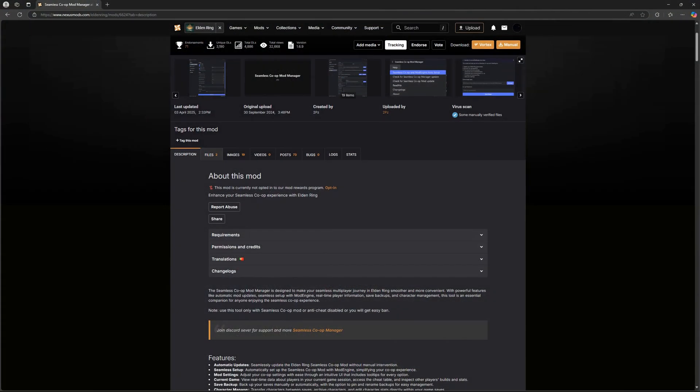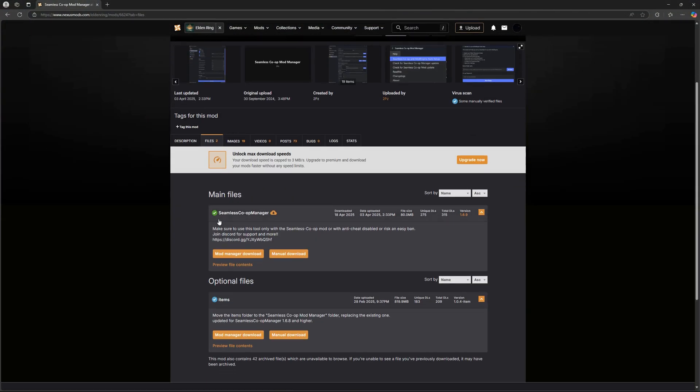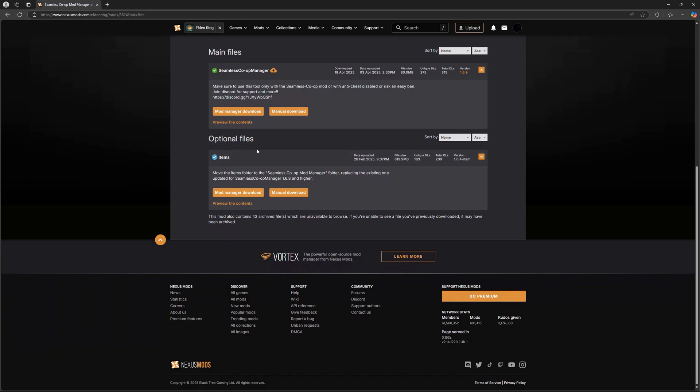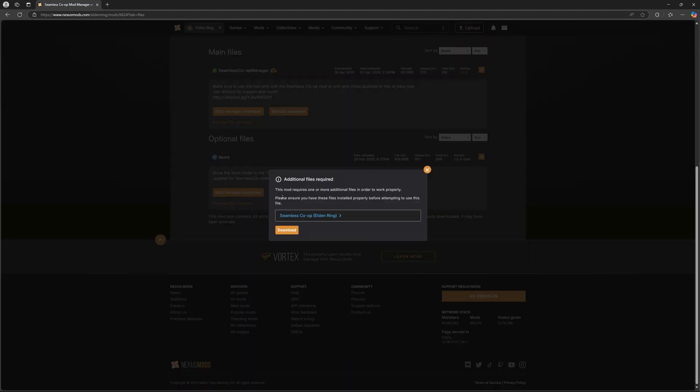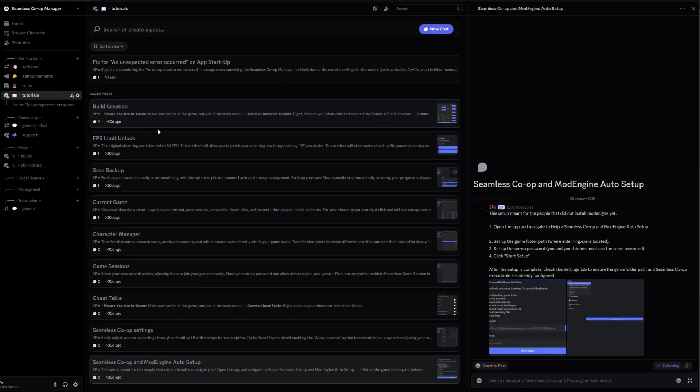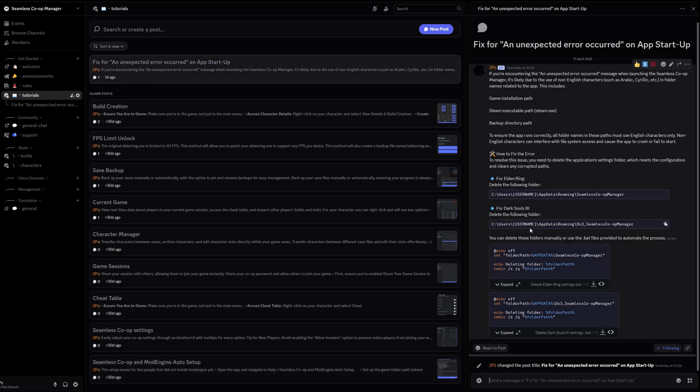And if you want to use the build creation feature, make sure to download the items folder from the Nexus Mods page. It's under optional files and drop that into the tools directory.